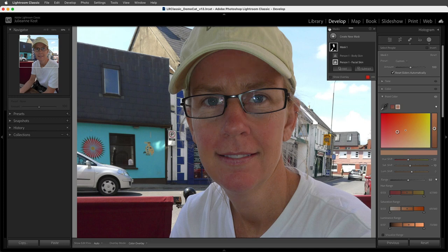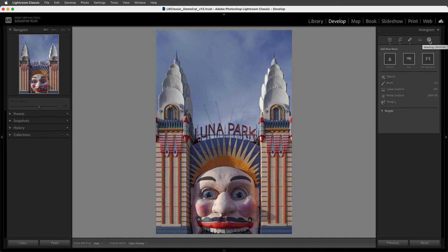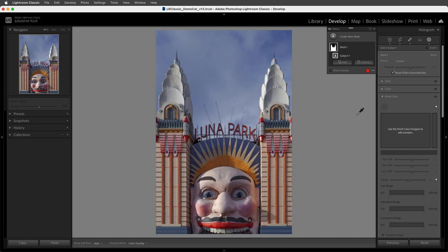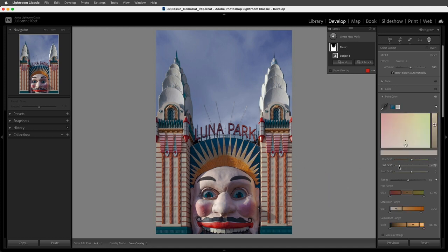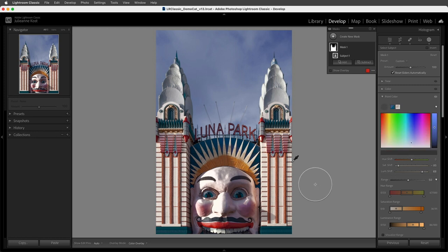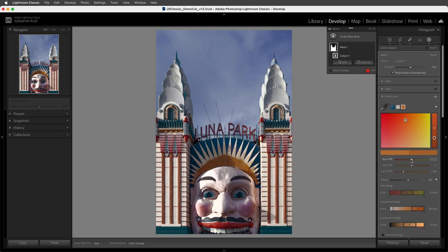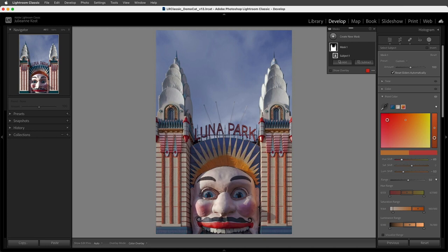I'll use the eye icon to toggle the visibility of the changes. On this third image, I'll select Masking and choose Select Subject because I want to change the blue in the building but not in the sky. I'll move the hue towards cyan, increase the saturation, and decrease the luminance. Then I'll add another color point sampler in the light orange areas and decrease the saturation and lighten the luminance. Finally, I'll add a color point sample in the darker oranges and shift the hues more towards red. We can use the eye icon on the mask panel to toggle the visibility of the changes.